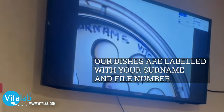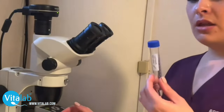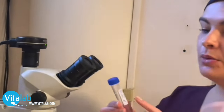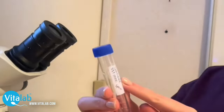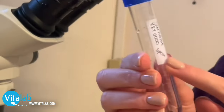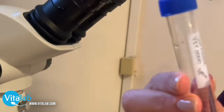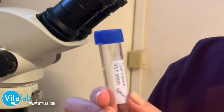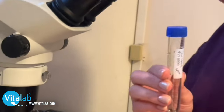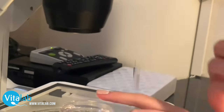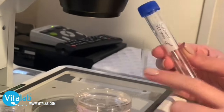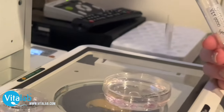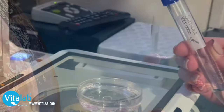We will then perform an insemination. The sperm will be labeled with the male partner's surname and his file number. We will confirm that the surname on the sperm matches the surname on our insemination dish, and then we will use this sperm with these eggs to perform the insemination.